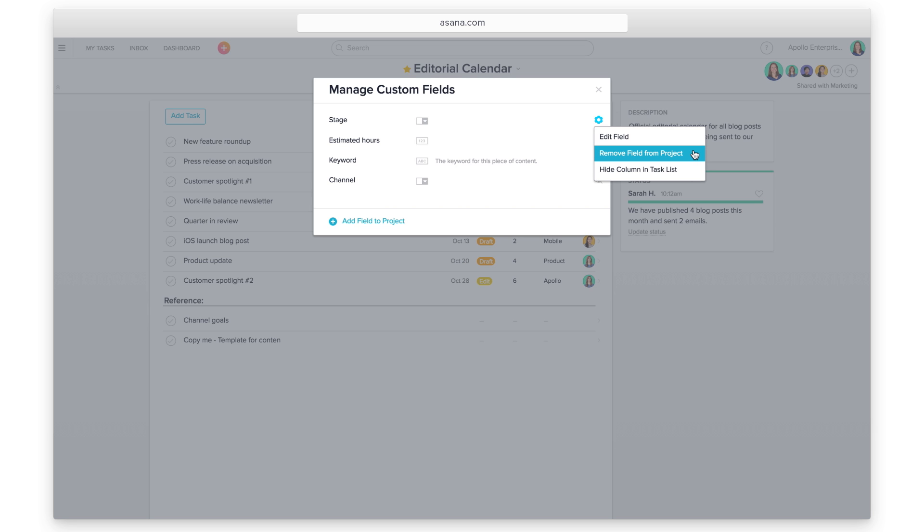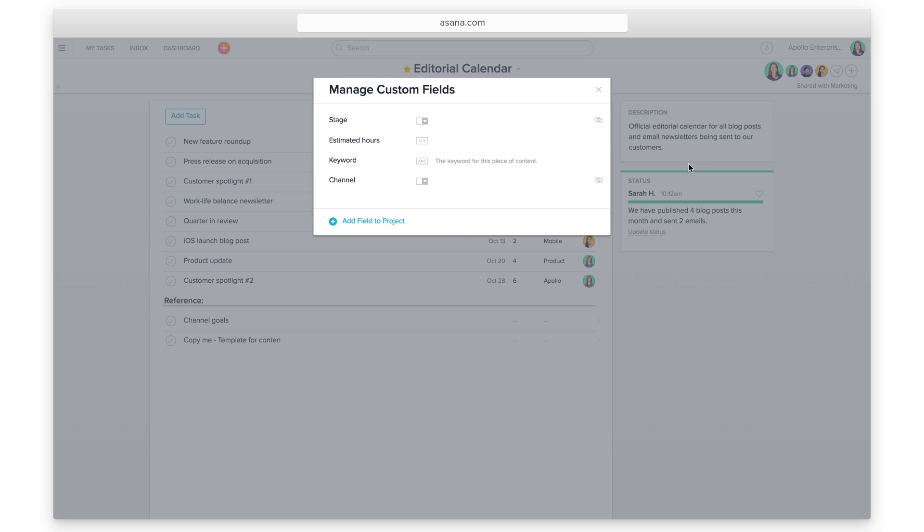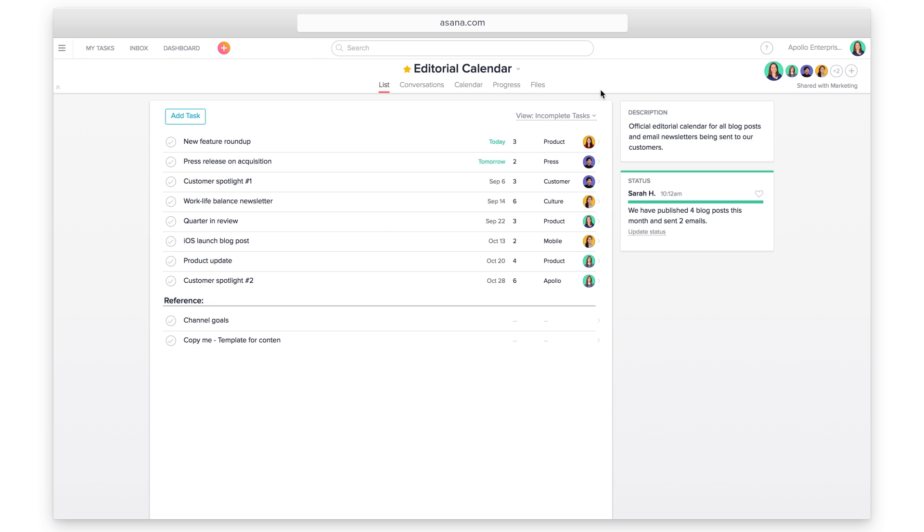Remove fields from the project or hide the column in the task list. Return to your project to see your updates.